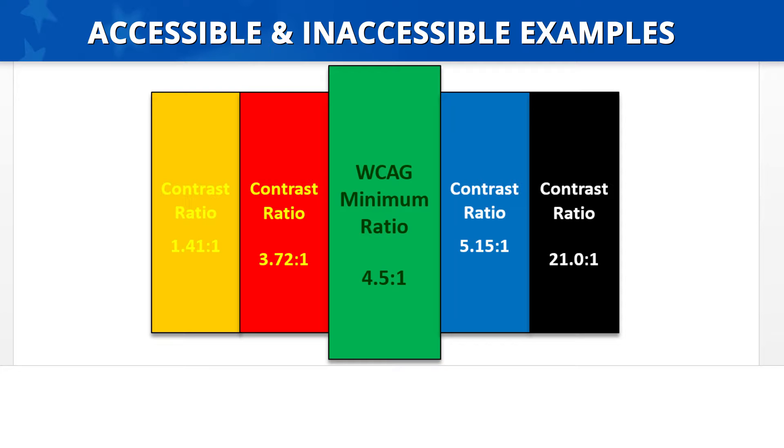Continuing to the right, the next two text boxes are also accessible. One has a blue background with white text, which produces a 5.15 to 1 contrast ratio. The last box is colored black and has white text. This color combination produces a 21 to 1 contrast ratio.